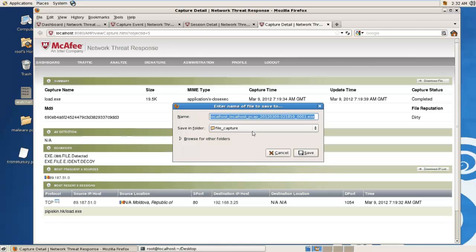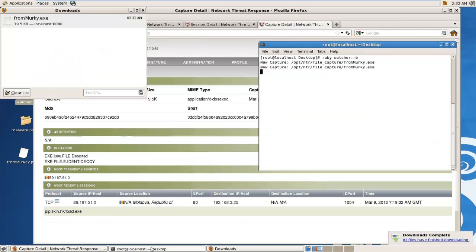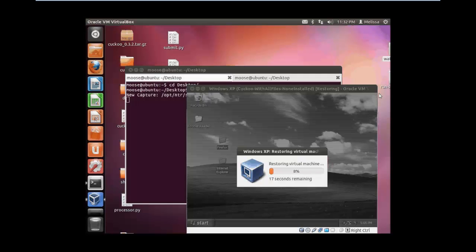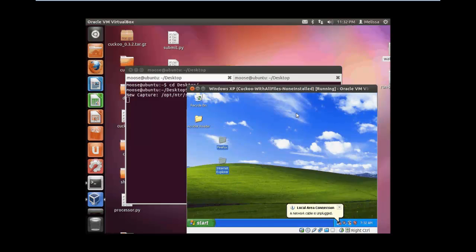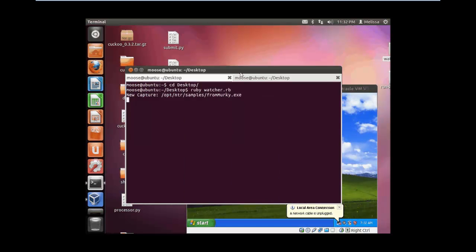Make sure when you're saving the file you're saving to the location that the Watcher script is watching. Let's just change the name, and now if we look, you see we have a new file and we see Cuckoo getting the file and now booting up the virtual machine to run analysis on it.